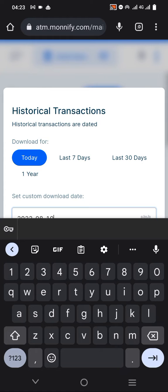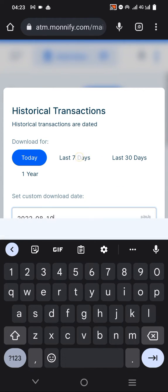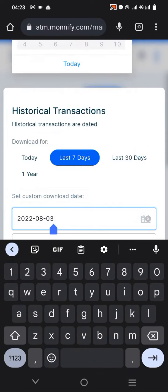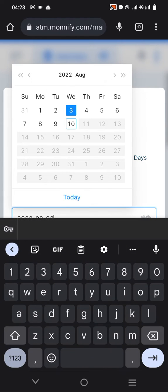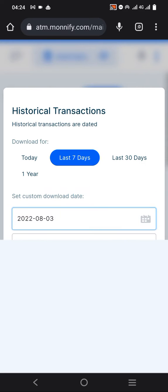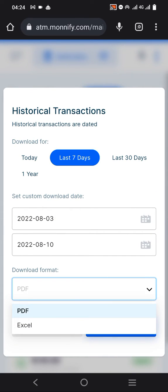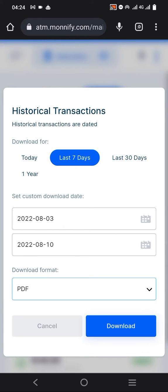You can print the statement for today, last seven days, 30 days, or one year. Let's go for seven days so it won't take time. It will automatically select the last seven days for you. If you want to customize it, you can select the date you want to print from as well as the date you're printing to. You can select PDF format or Excel, but let's leave it on PDF.